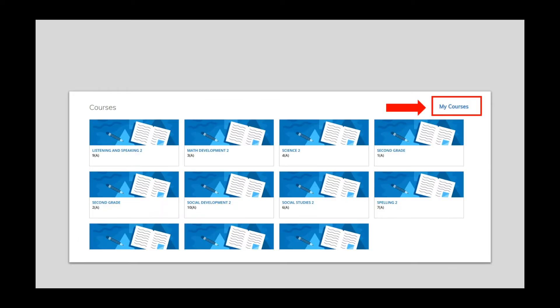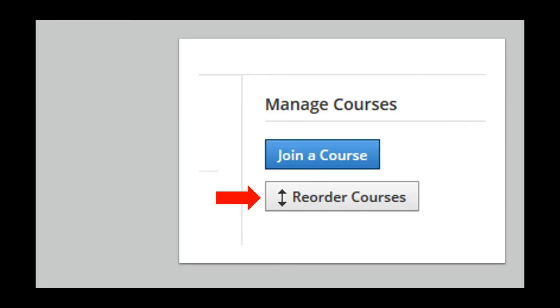In the upper right corner, you will see the words My Courses. Please click on the words My Courses.